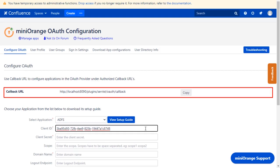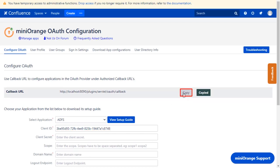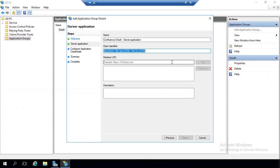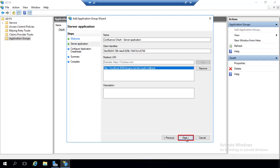You will find the callback redirect URI in the plugin, which is used to tell the OAuth provider where to send the token after authentication. Copy it, and paste it in the given field. Click on Add. Click on Next.